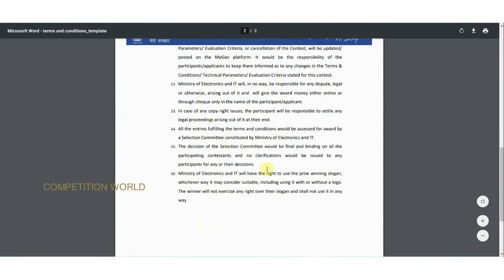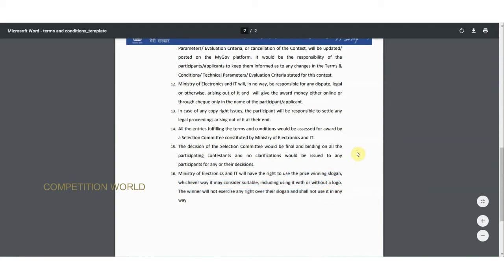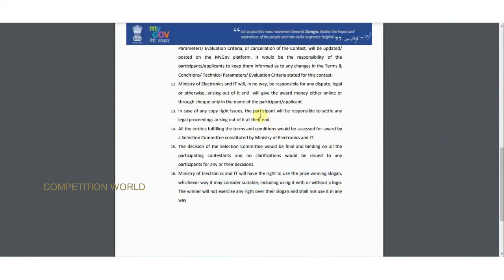The Ministry of Electronics will decide the prize-winning slogan based on a selection committee. In case of any copyright issues, participants will be responsible for settling any legal proceedings arising from their end.